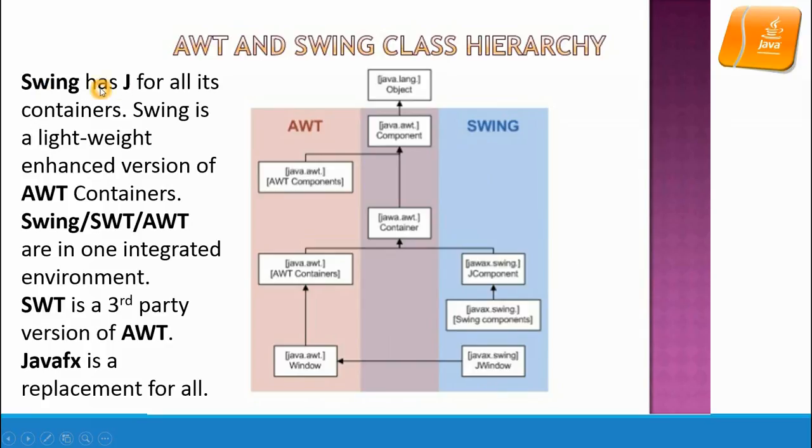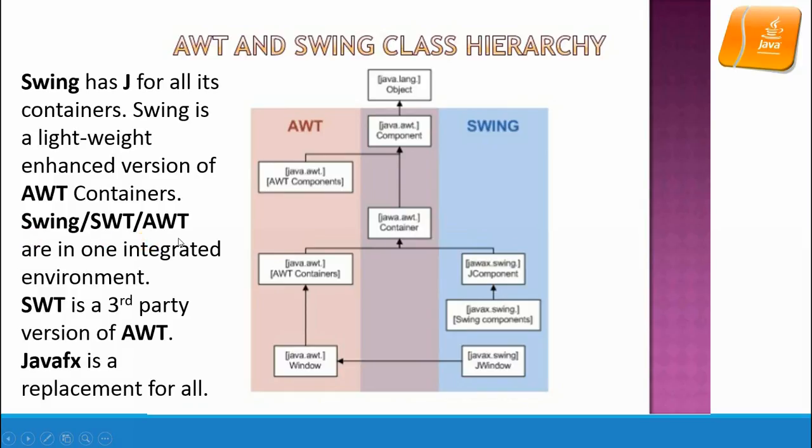For the Swing package, it all has a J to make a difference between Swing and AWT. Swing is a lightweight enhanced version of AWT. Swing, SWT, and AWT are considered one integrated environment. SWT is a third-party version of AWT from IBM. JavaFX is a totally new replacement for all of these.